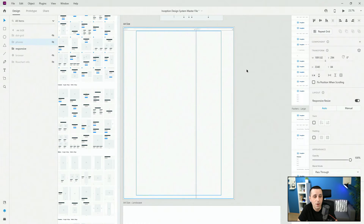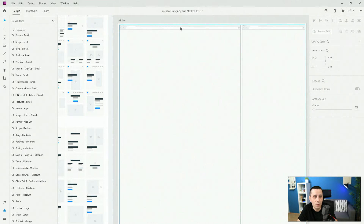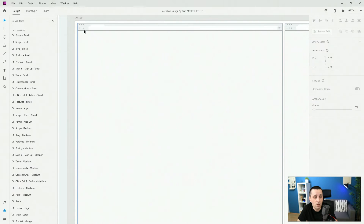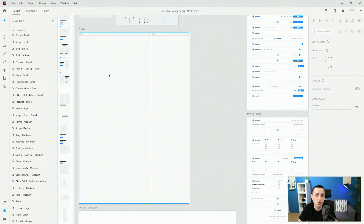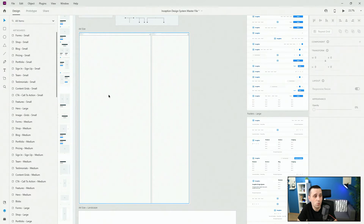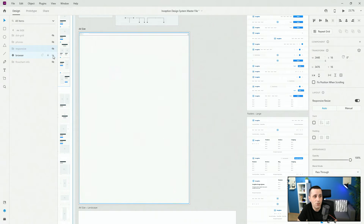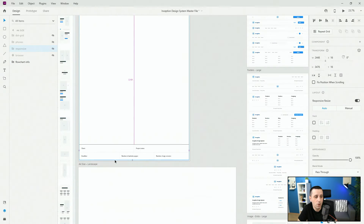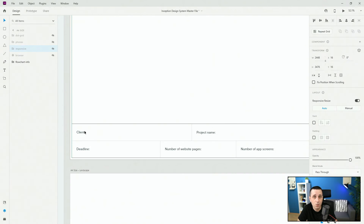Next we have responsive — for this I created a browser mock-up where on one side you can draw for desktop and on the other side you can draw for tablet or mobile. You can drag and skew these to make one side smaller or bigger as needed. Next we just have a full-width browser, and finally we have flowchart info, where you can fill in details like client name, project name, deadline, number of website pages, number of app screens, and more.